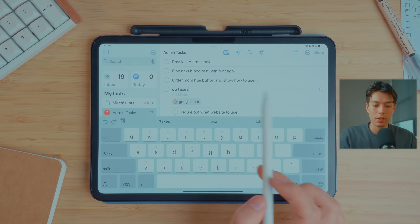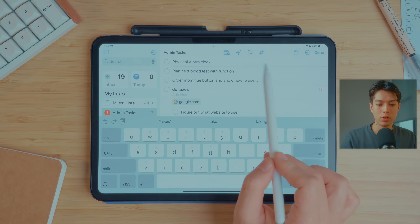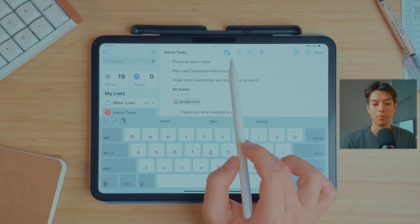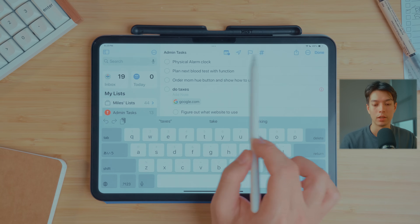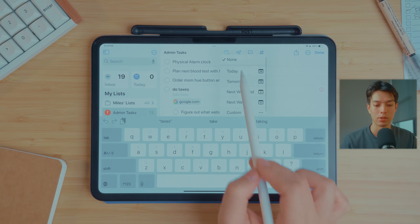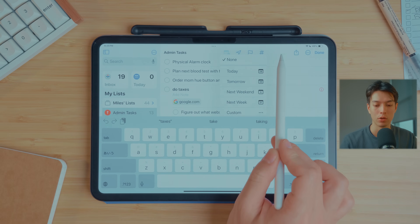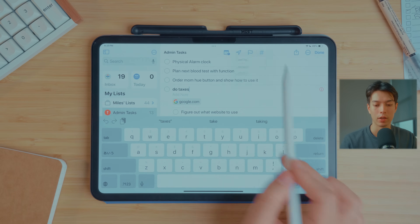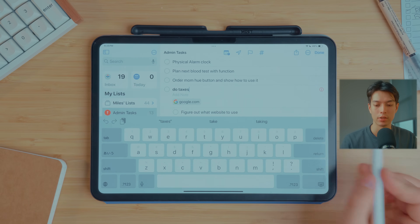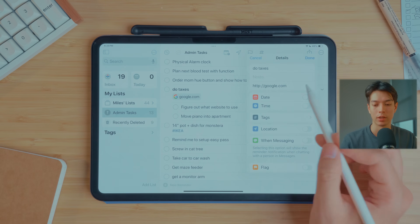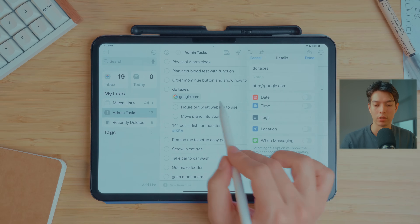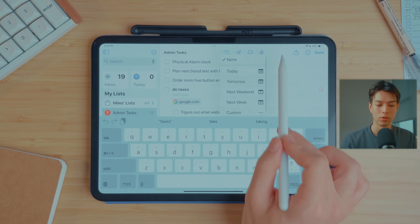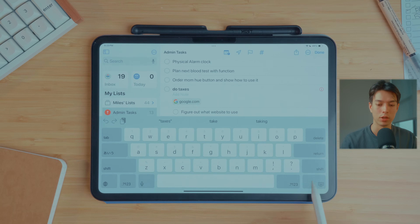When messing around with tasks, if you select one, you can also quickly edit some of the metadata by selecting icons at the top: set a date very quickly, location, flag or unflag it, add tags — rather than having to click the info sign and go through everything. If you just want to quickly select the date, you can do it very quickly that way.